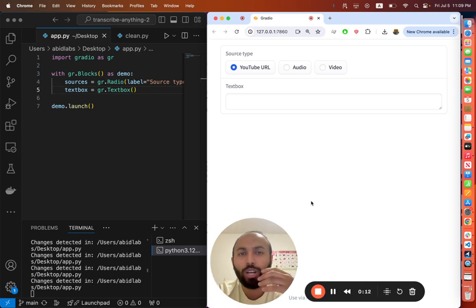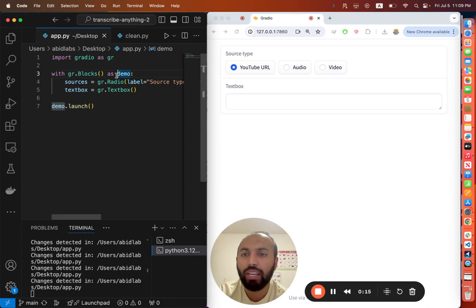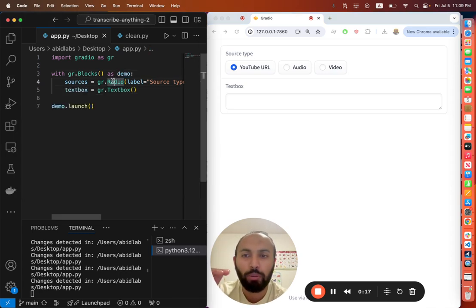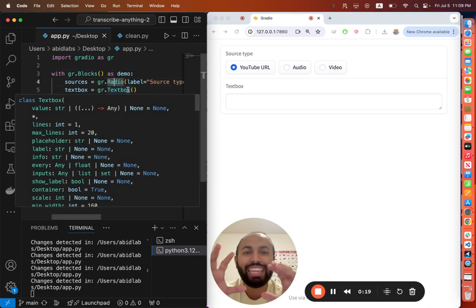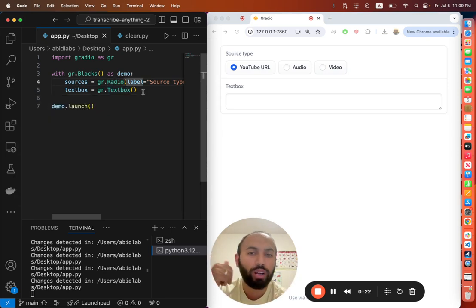Today I'd like to talk about dynamic rendering. What does that mean? Typically in a Gradio application, when you define your components, they get rendered and that layout is fixed. It's the same layout for every user of your Gradio application.